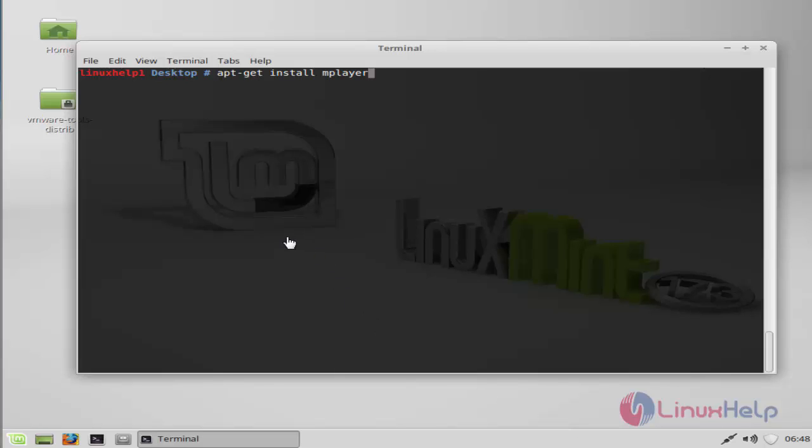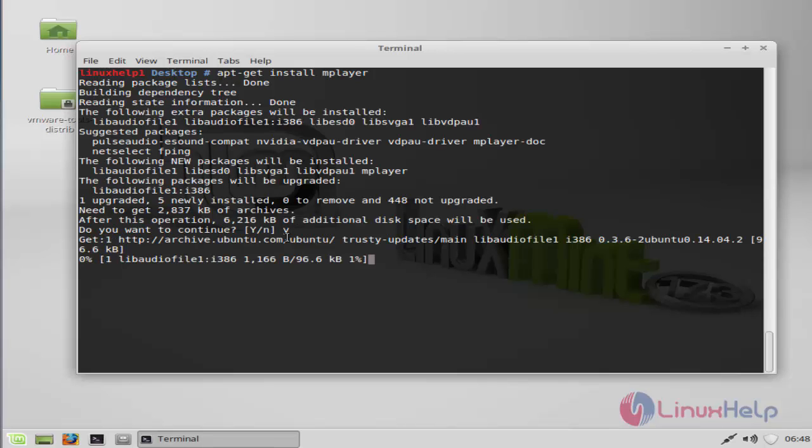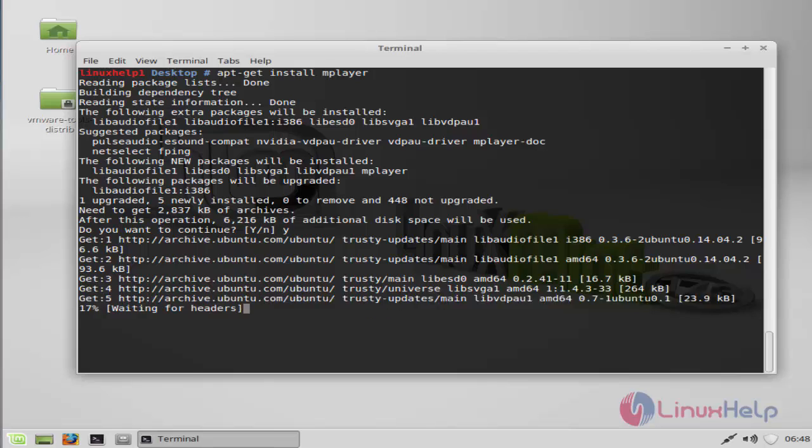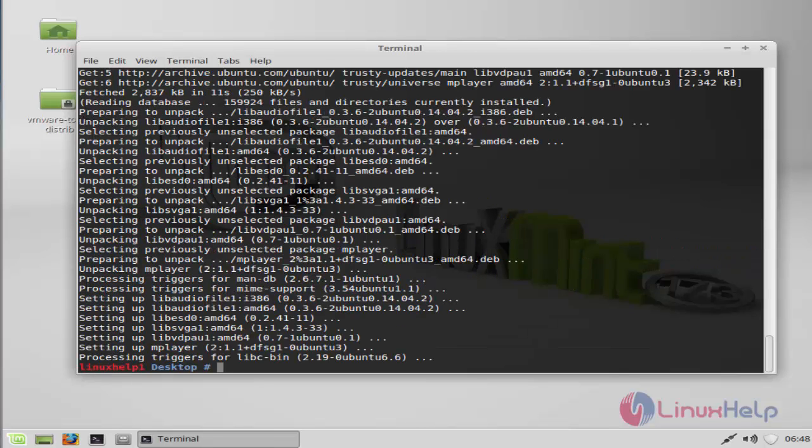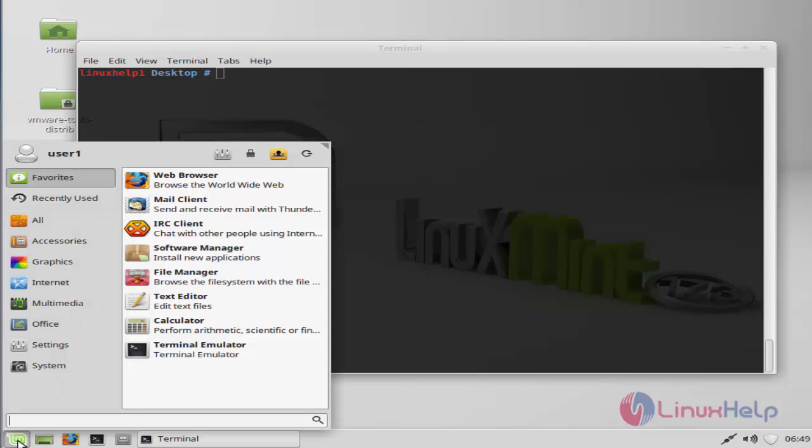Now install the MPlayer for plugins. Press enter. Press Y to continue. Now install the MPlayer for plugins. Next, I am going to launch Atunes from the menu.